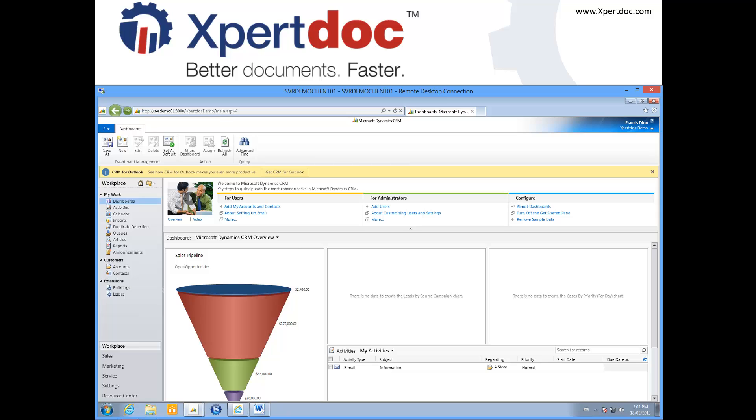The Xpertdoc solution for Dynamics CRM enhances this platform further by allowing you to expedite a non-disclosure agreement, send a nice thank you letter, or generate a quote in no time.